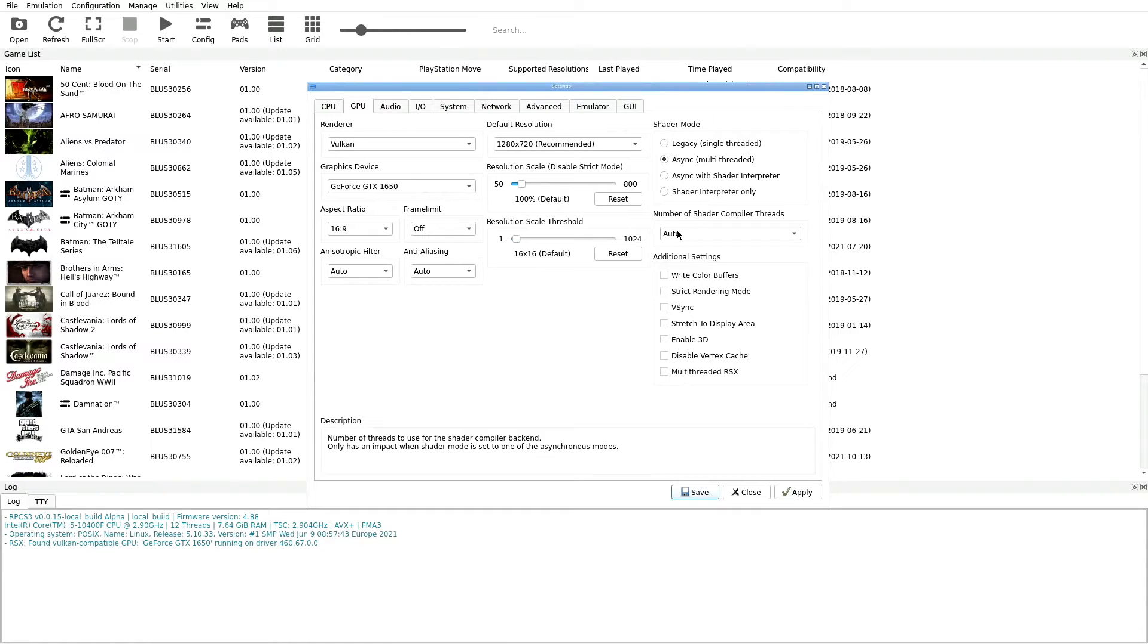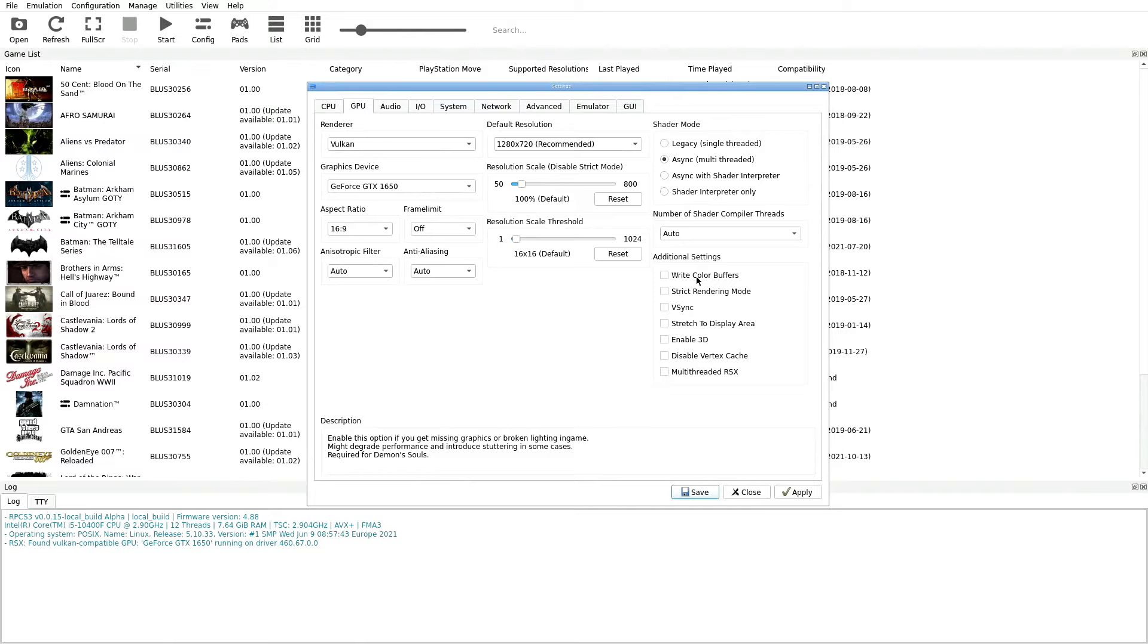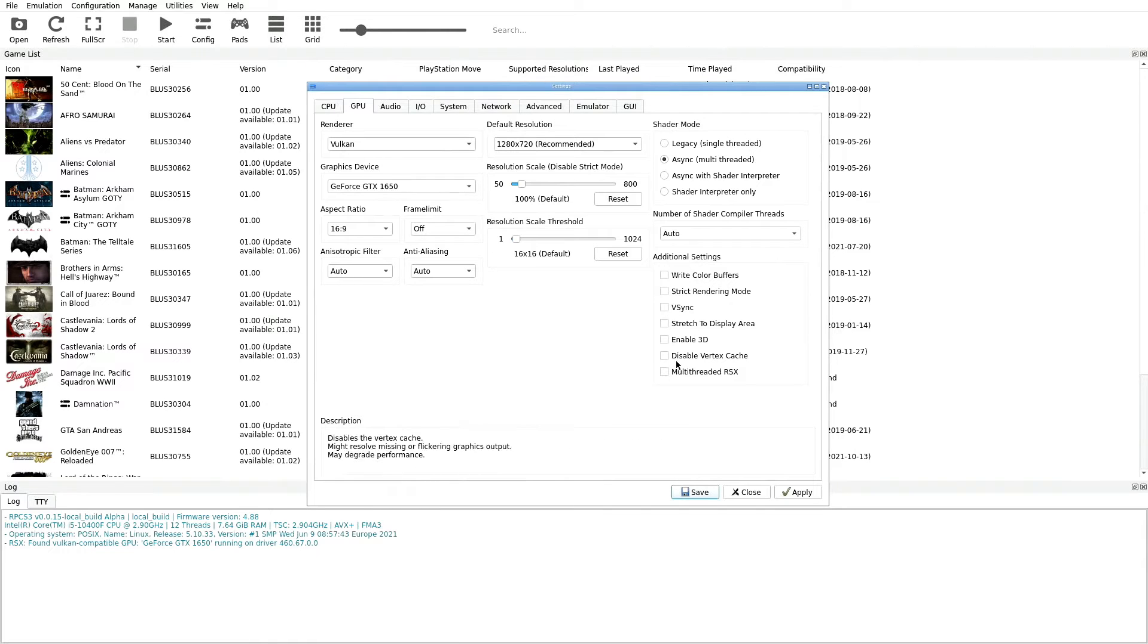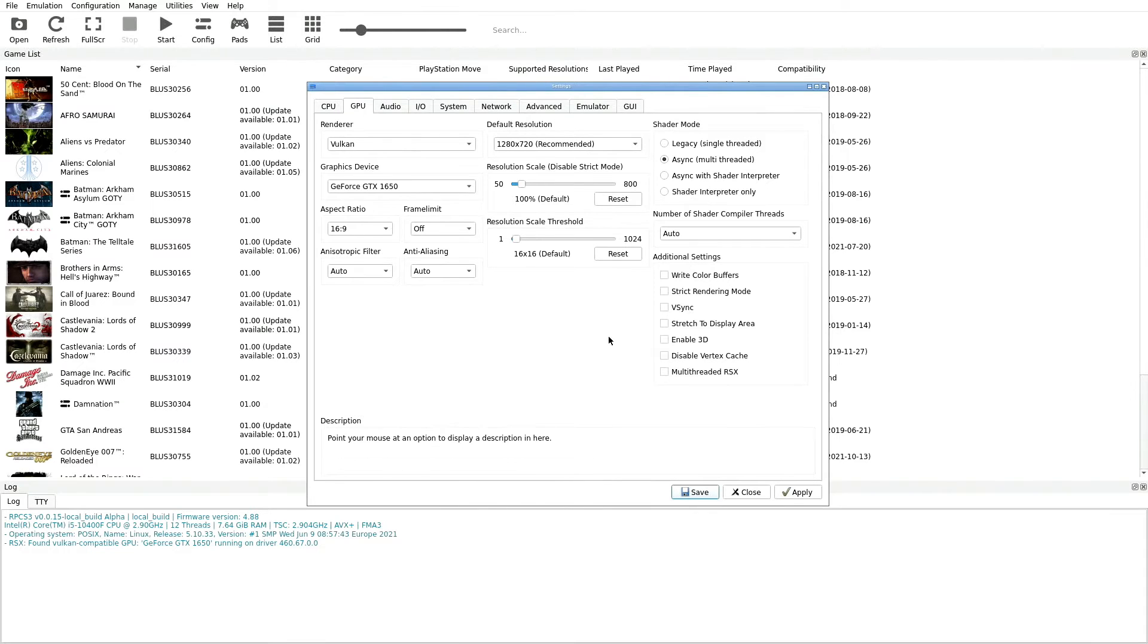Right below that we have Additional Settings. There's a bunch of different ones here, looks to be seven. All seven of these you want unchecked, so make sure nothing here has been checked.